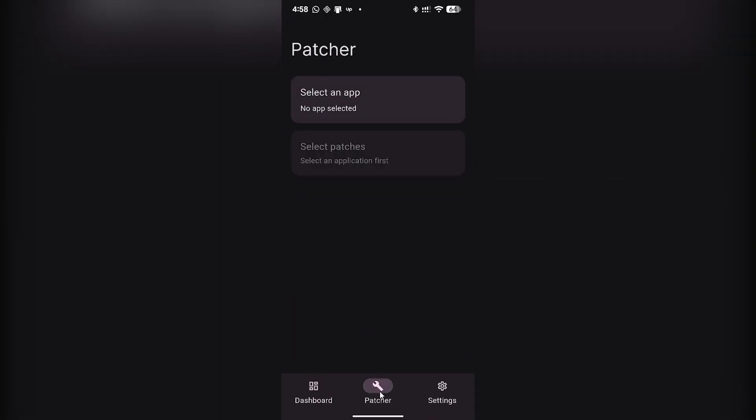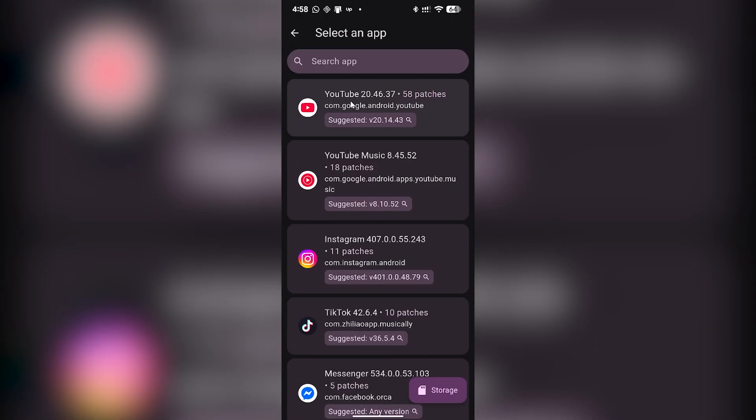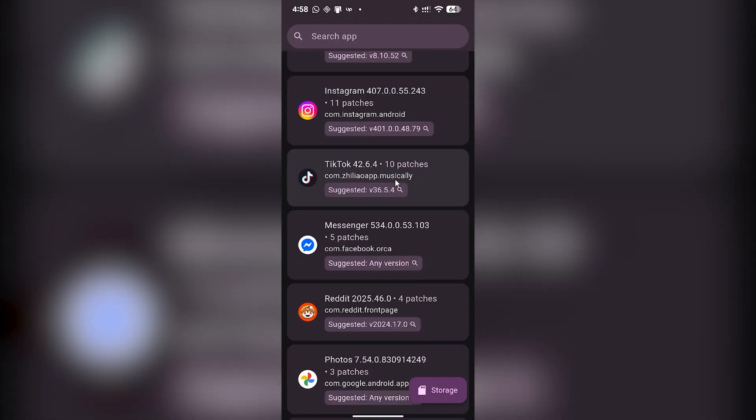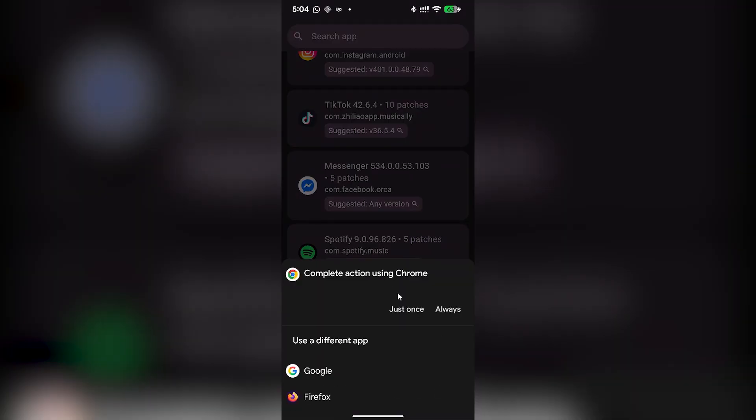Select that wrench icon and then click on 'select an app'. You will see a list of different applications. Now let's suppose if I want to make changes on this application, I will simply select the application.